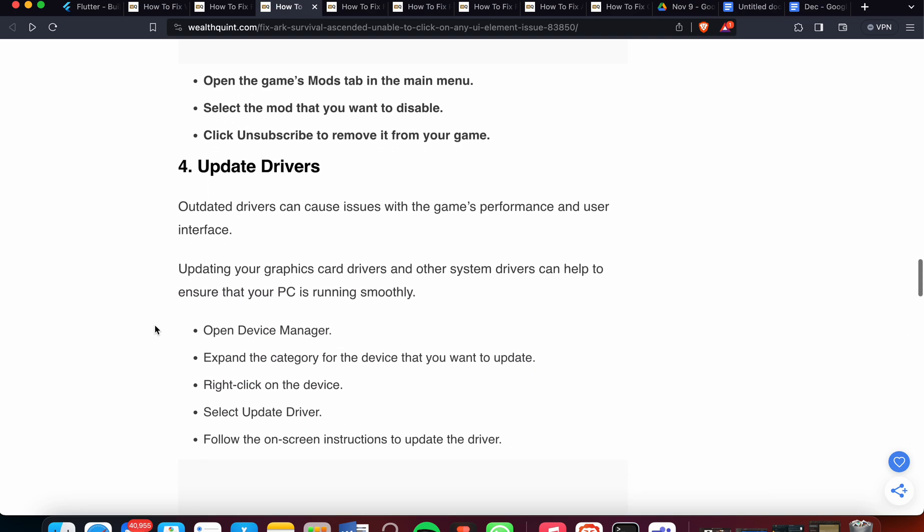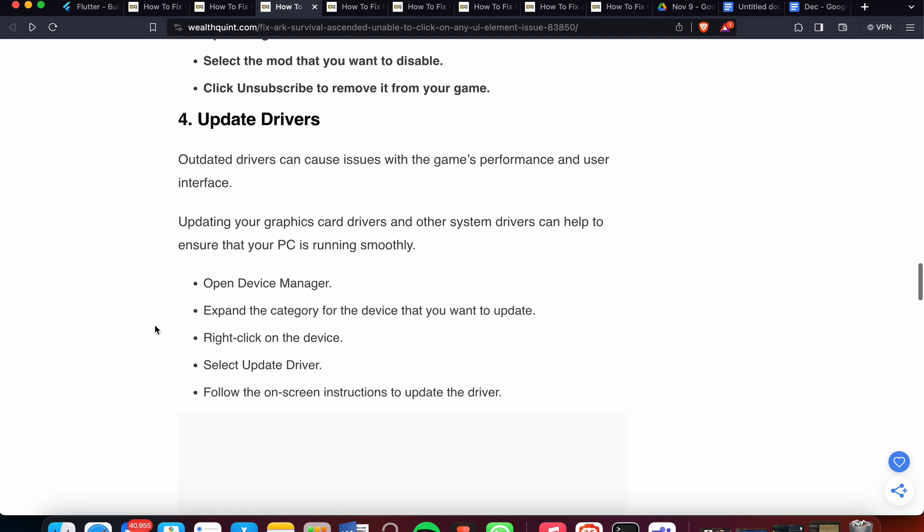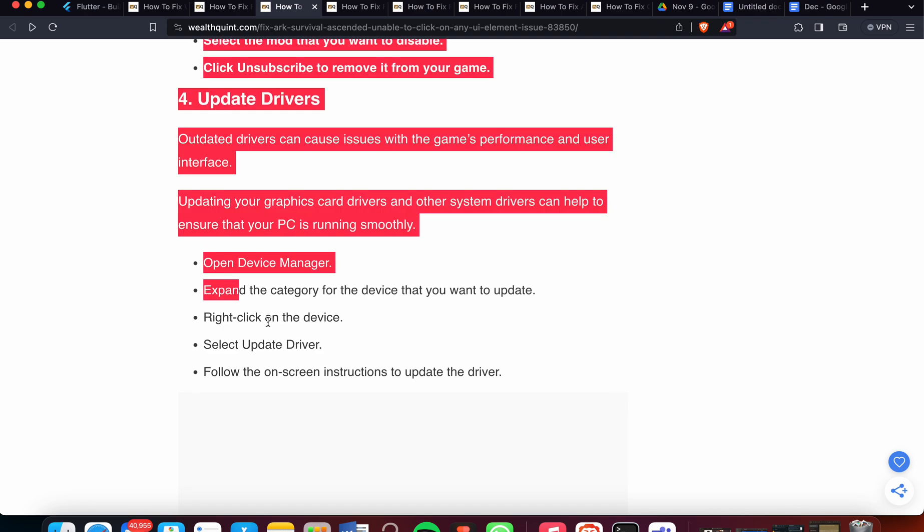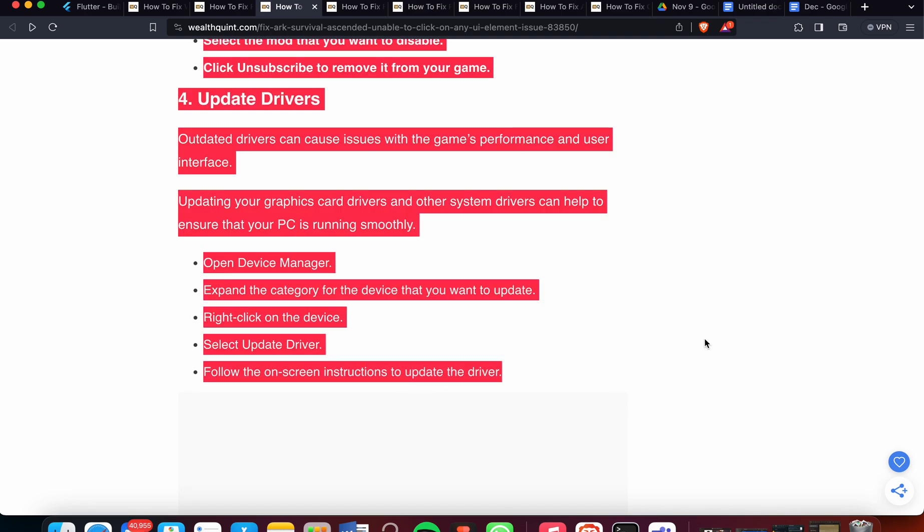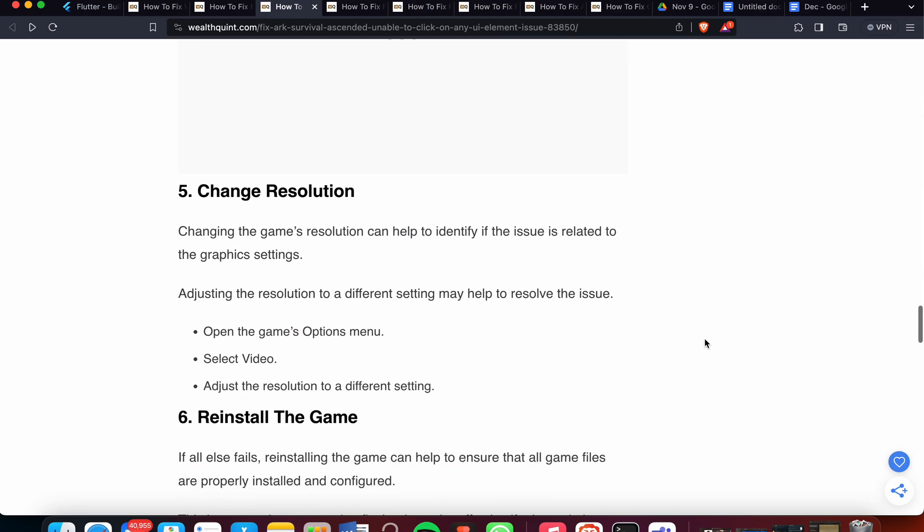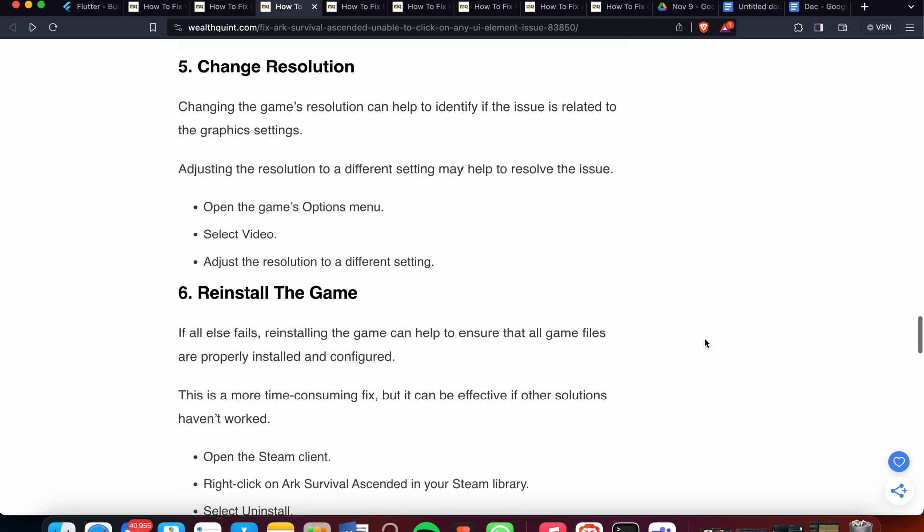Fourth one is update the drivers. Sometimes the issue is not related to your game and system, the issue is related to your driver. Outdated drivers can cause issues with the game's performance and user interface. Updating your graphics card driver and other system drivers can help to ensure that your PC is running smoothly. You can follow these four or five simple steps to update your graphics card.